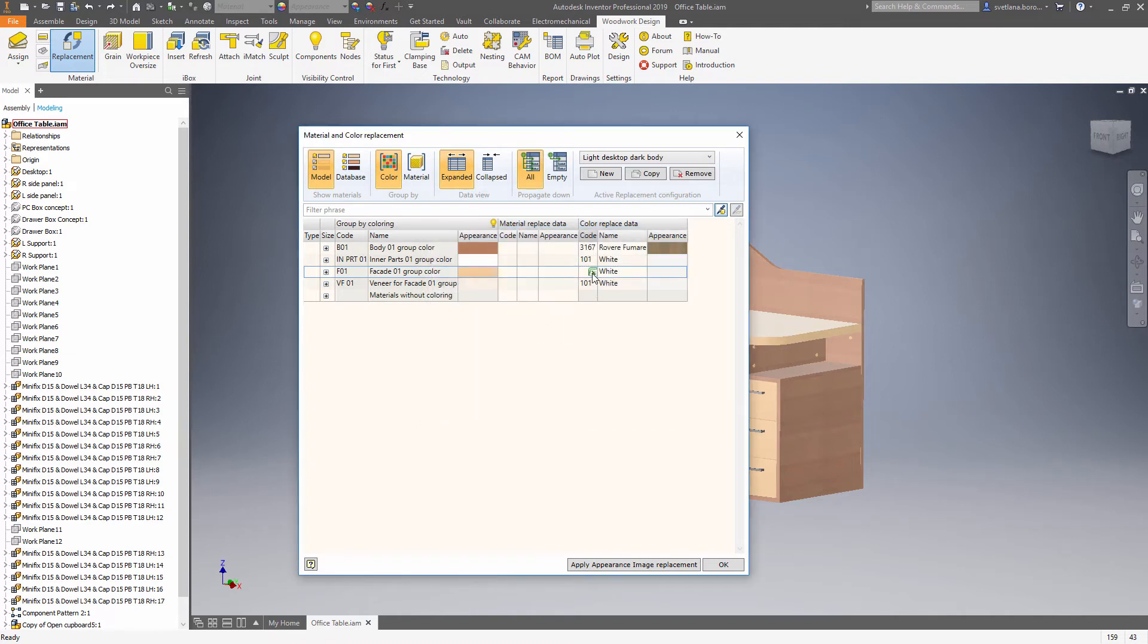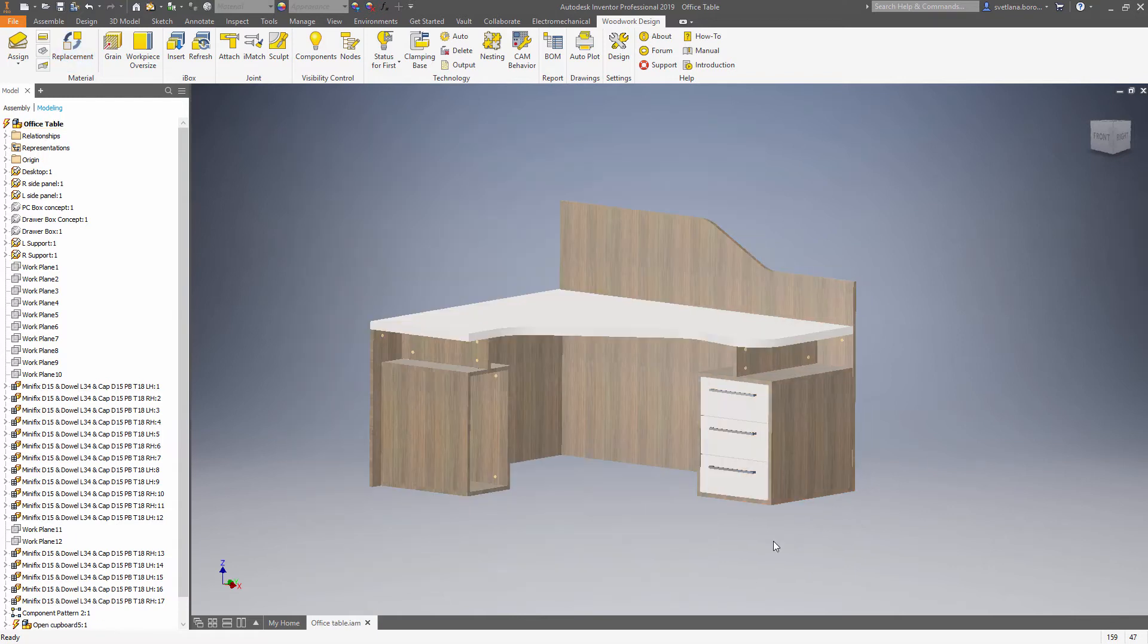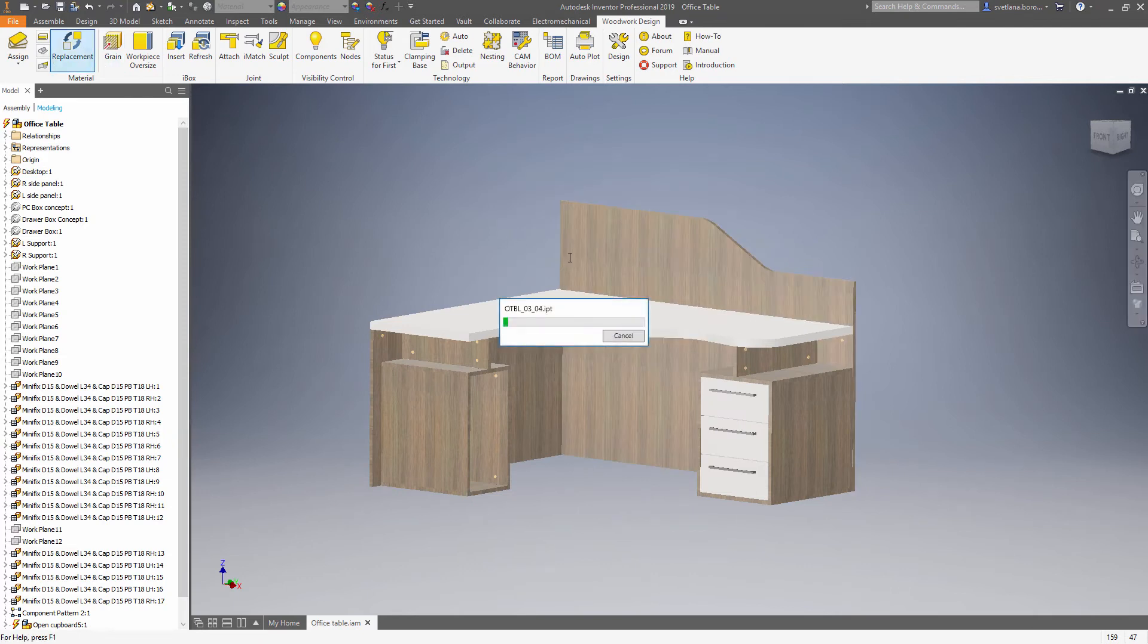Now once it's done, you can apply appearance image replacement in order to see the changes in the model. We can go to the replacement and make a new replacement scheme.